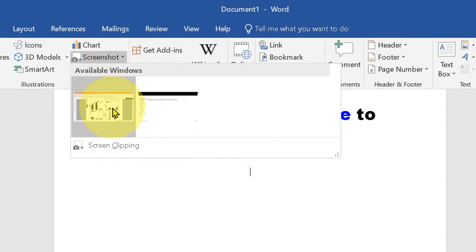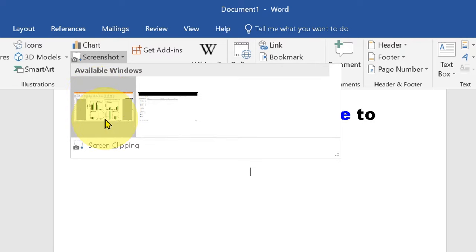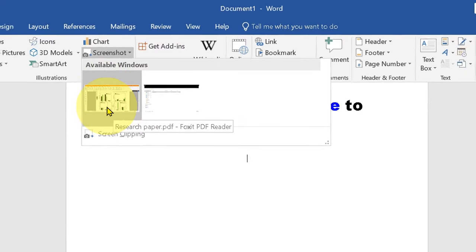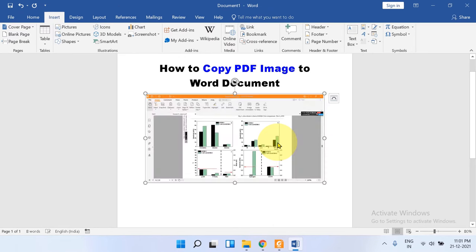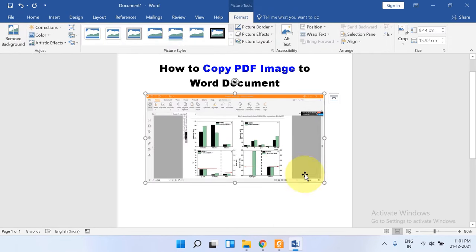As soon as you click on the screenshot you will see the screen of the PDF that is opened. Click on it and the screenshot will be inserted.